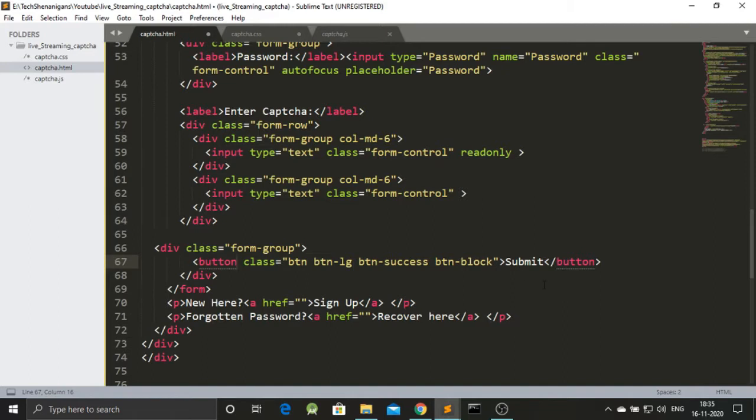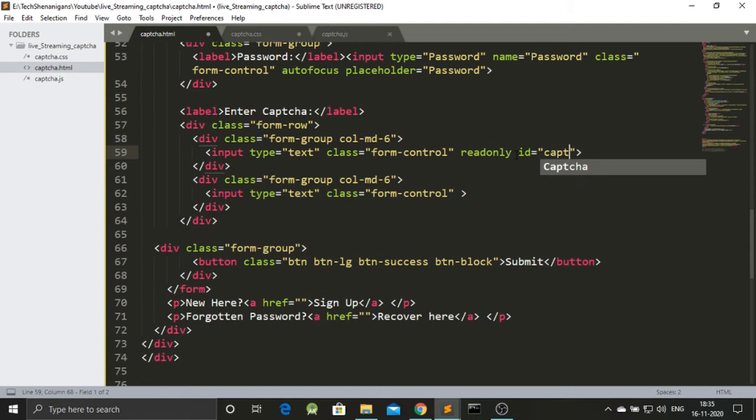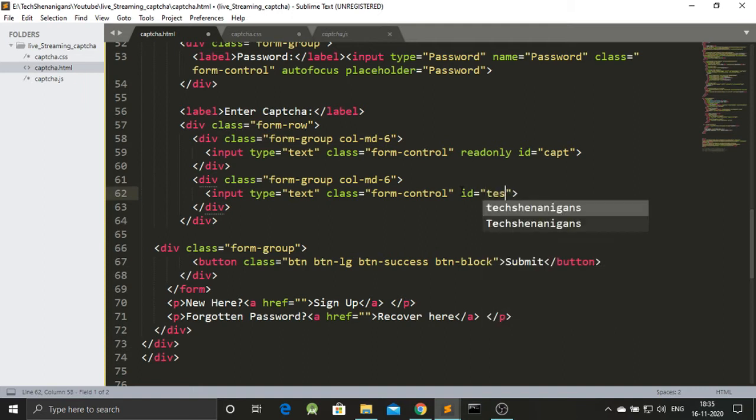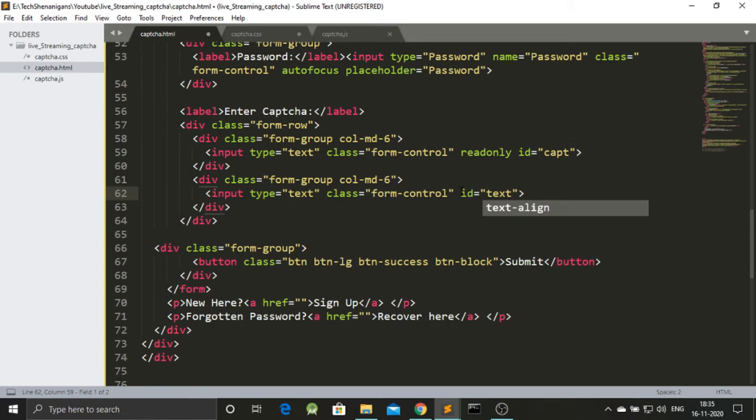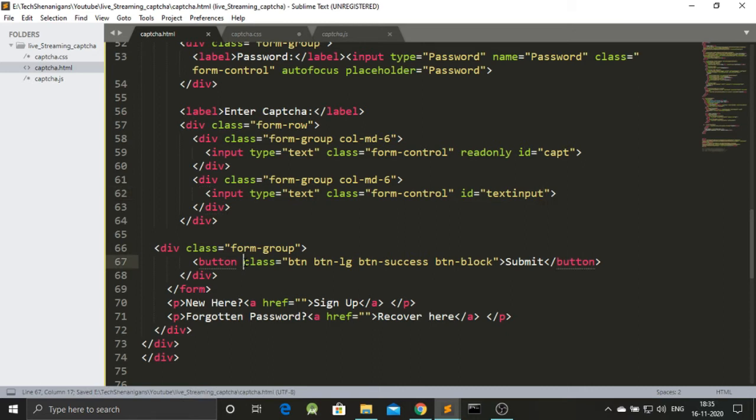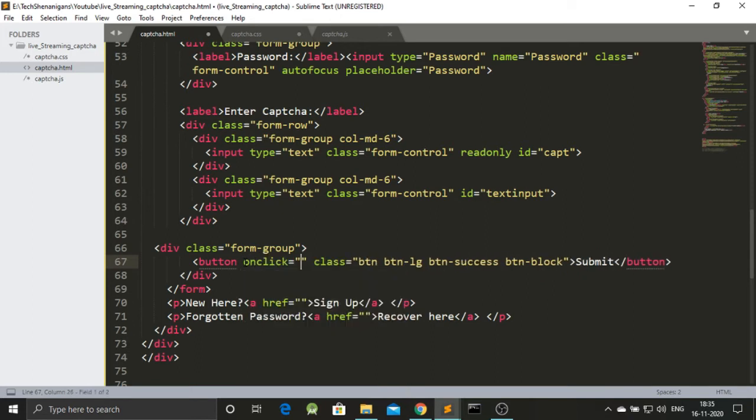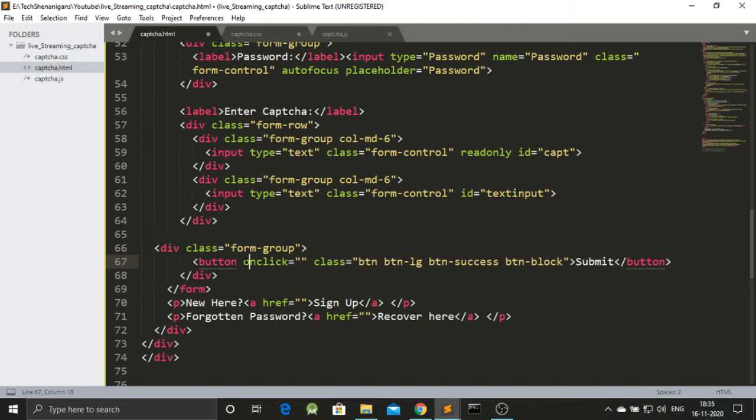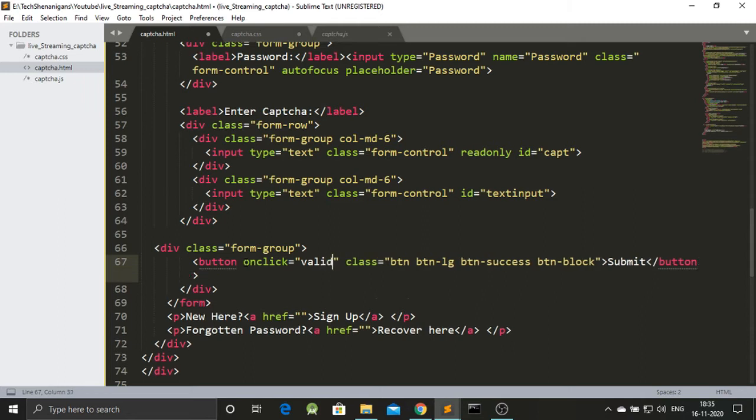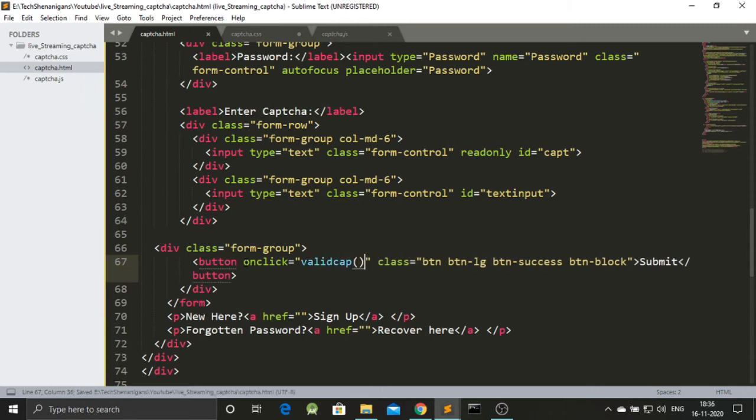Now, last but not the least we will be adding certain ids over here. So, here is our first input. And to this we will be adding an id of capt. And here is our second id. Over here we will be adding an id of text input. These are certain ids that I have named. You can of course name according to your choice. And on this button I will be adding this on click. So, when this button will be clicked, function will be called. And that function is valid cap. These three things are new over here.